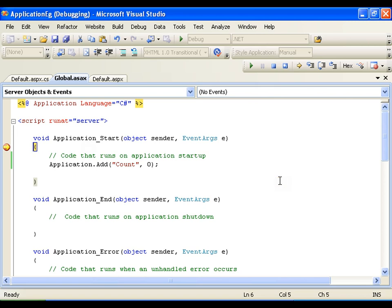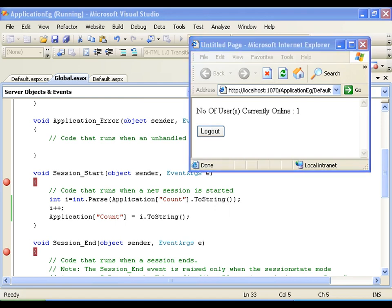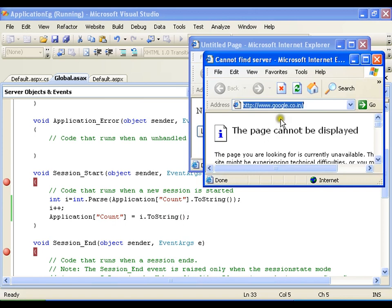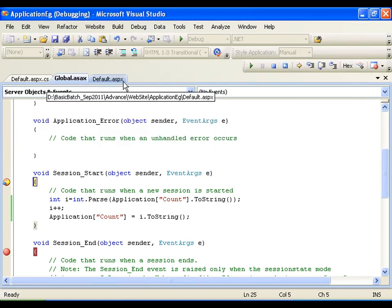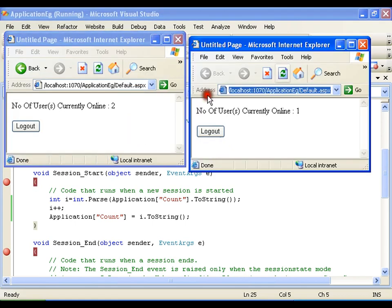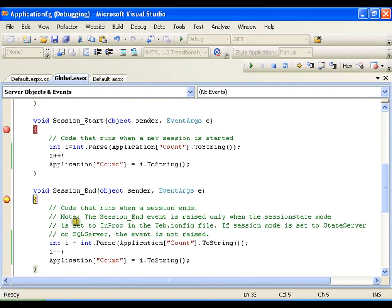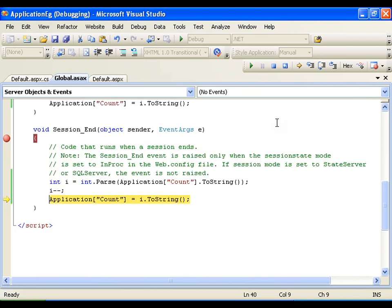In Application_Start it is going to create the variable. Then in Session_Start I also put a breakpoint at the Session_End event. Starting another instance — it should display 1. Now I have a breakpoint at the Session_End event. If I click Logout it is going to end the session. We are now at the Session_End event — it is going to read the value. The value of i is currently 2 and we are going to decrement it by 1, so it will be 1. The new value in the application variable is 1.